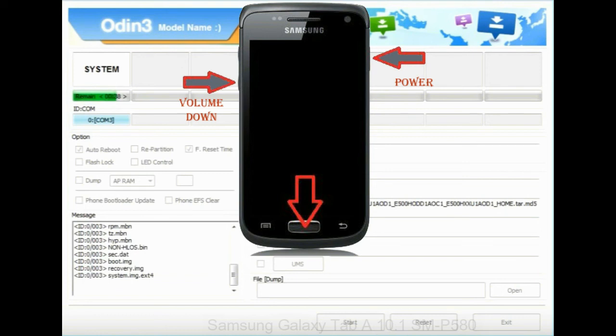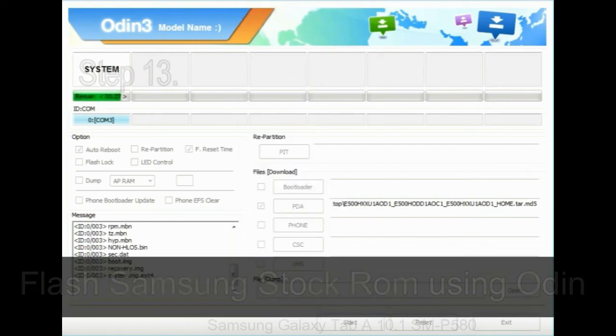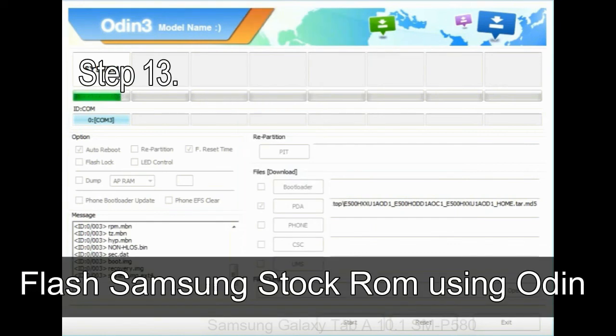home key, and power key. When phone vibrates, leave the power key but keep holding the volume up key and home key. You will boot into the recovery mode.